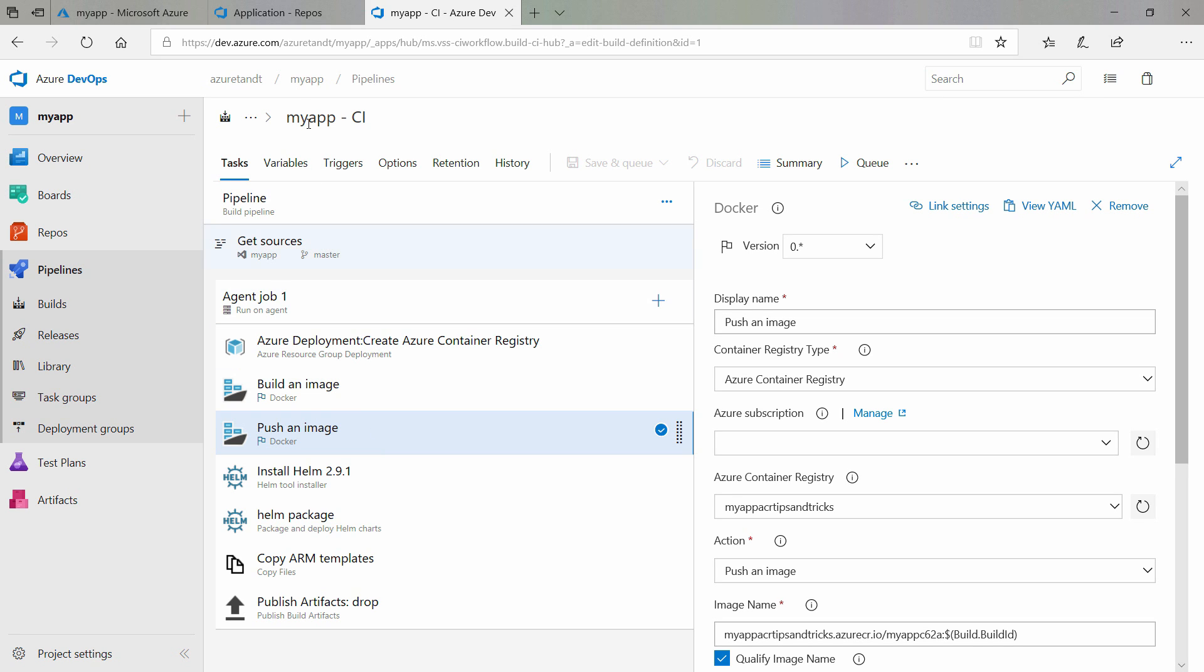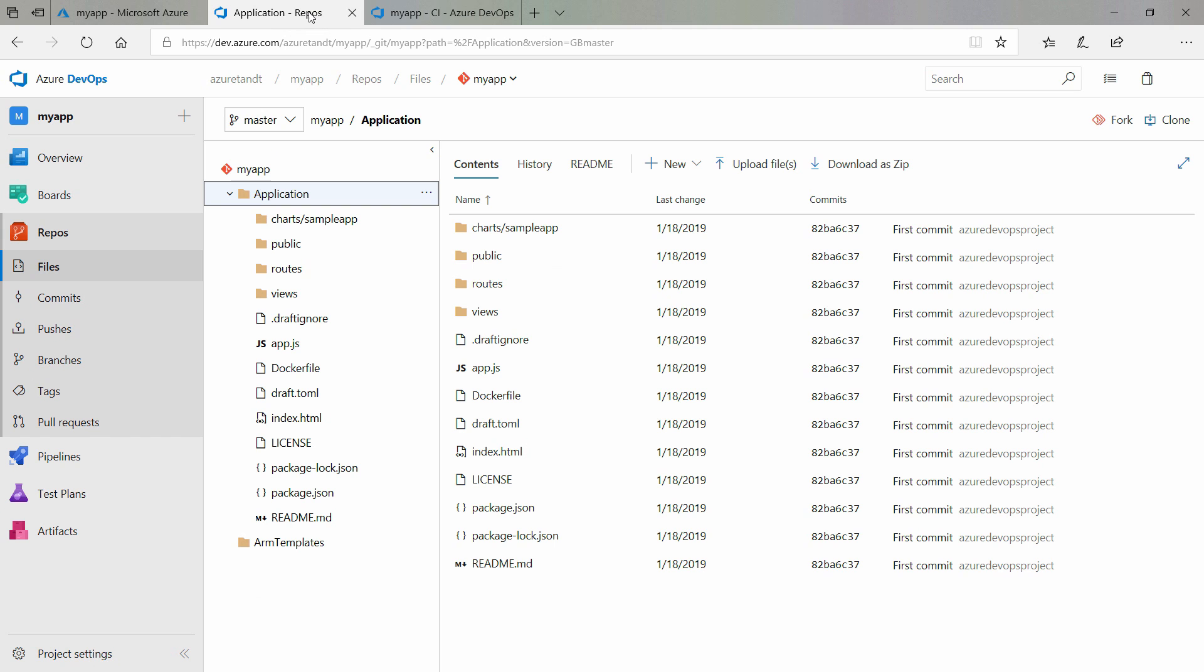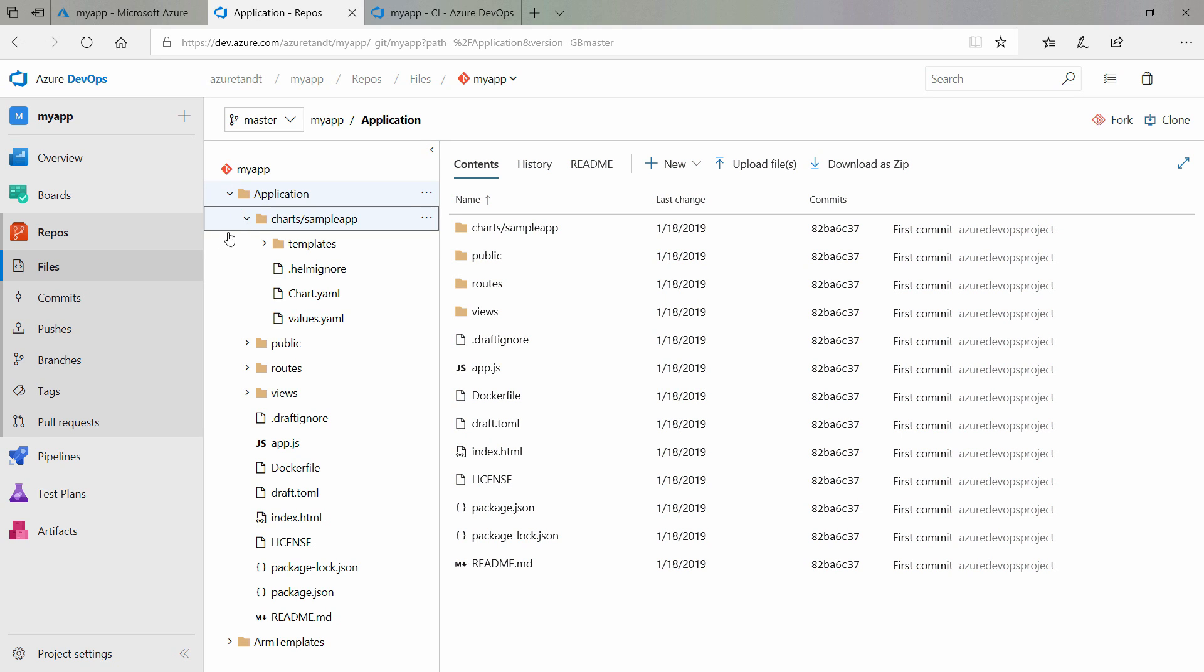Let's move back to the code repository. Here, you can see the charts slash sample apps directory, which contains the packages that Helm created, that will deploy the application to Kubernetes.